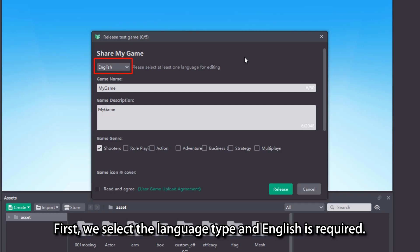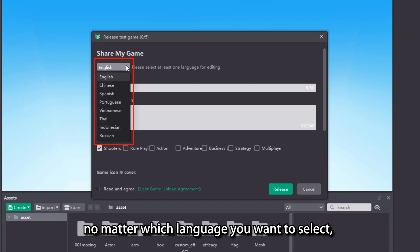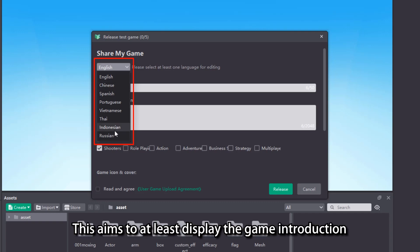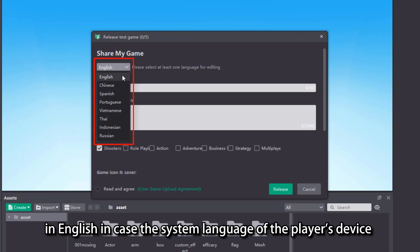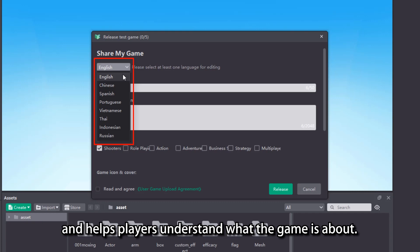We need to fill in information of the game here. First, we select the language type in English as required. That is to say, no matter which language you want to select, you must have the English version filled in. This aims to at least display the game introduction in English in case the system language of the player's device is different from the language in which the game was released and help players understand what the game is about.